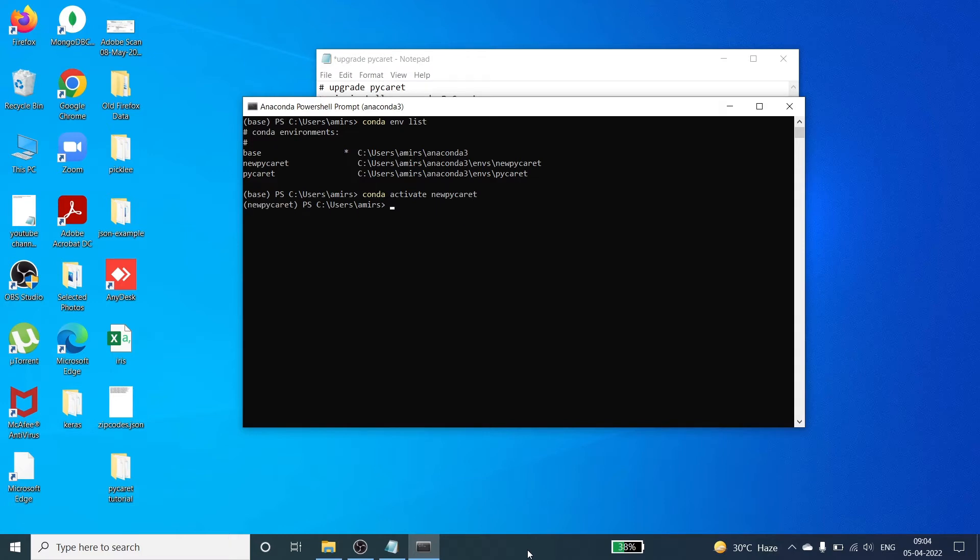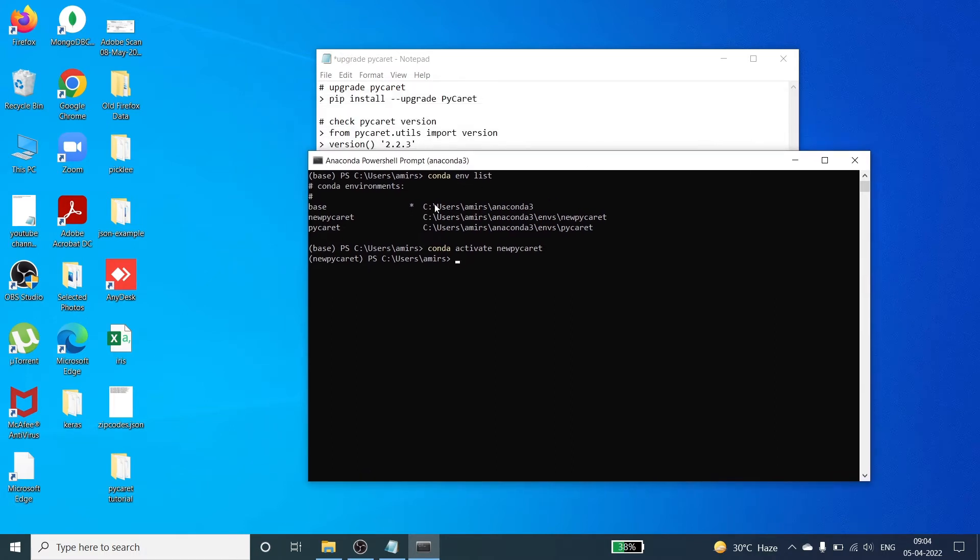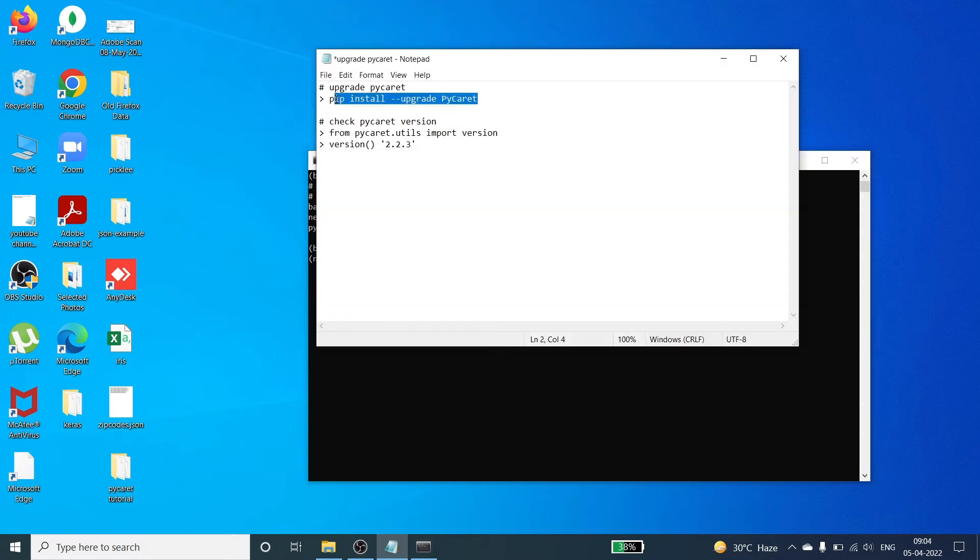Once you press enter you will see the difference here. Earlier we were in the base environment, now we are in the new pycaret environment. Once you are in your environment, you have to copy this command from here, click control C.